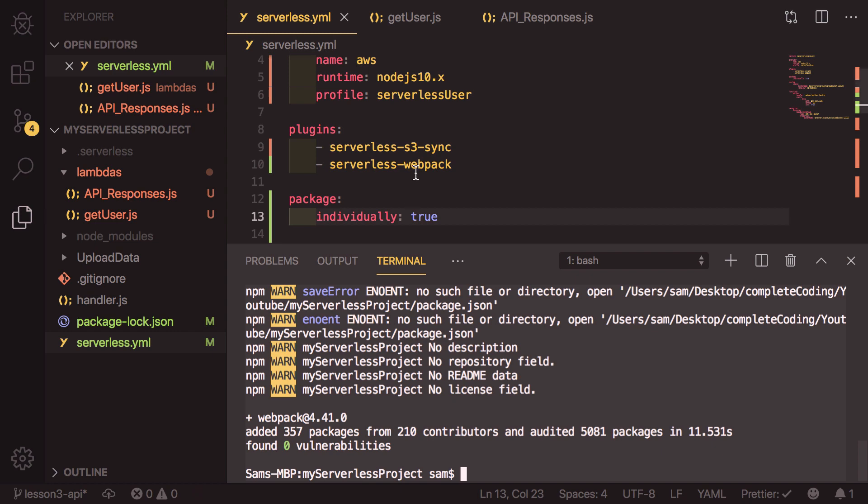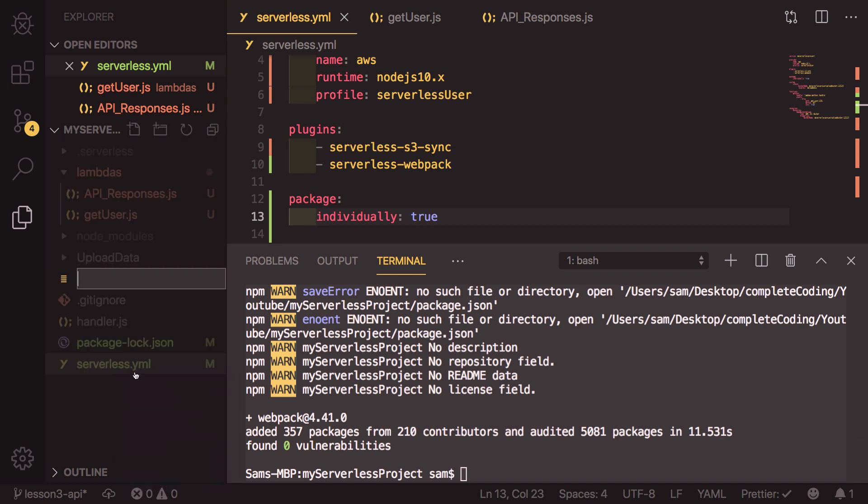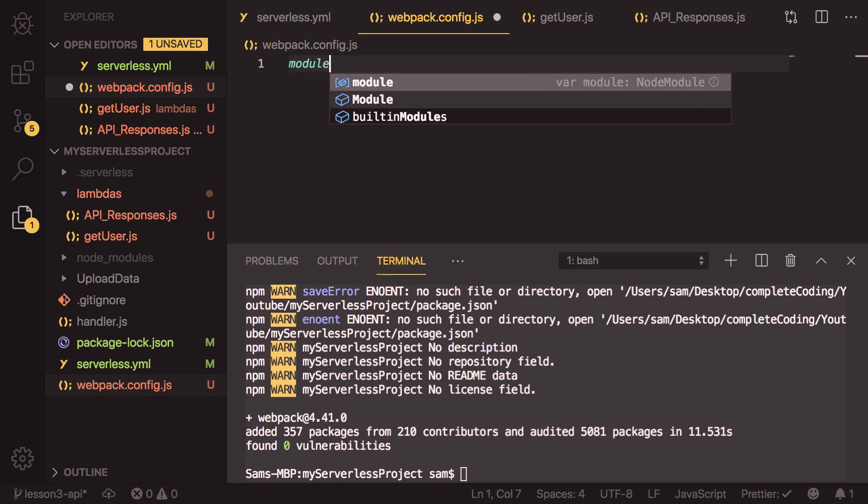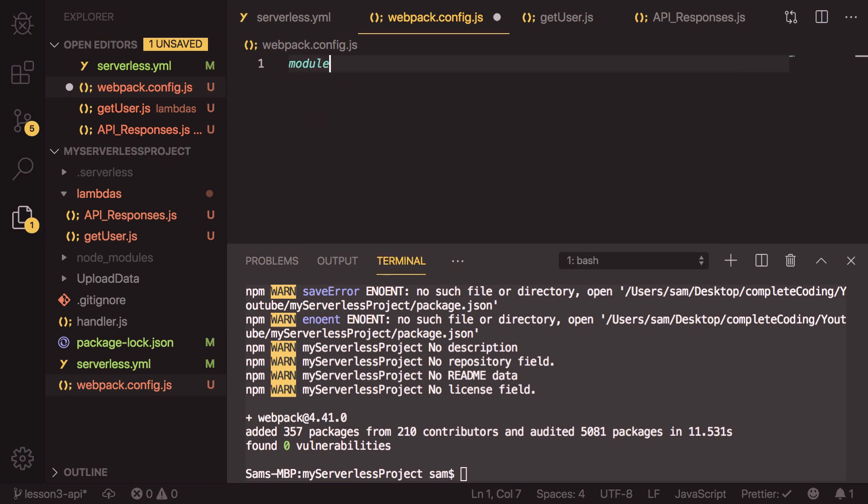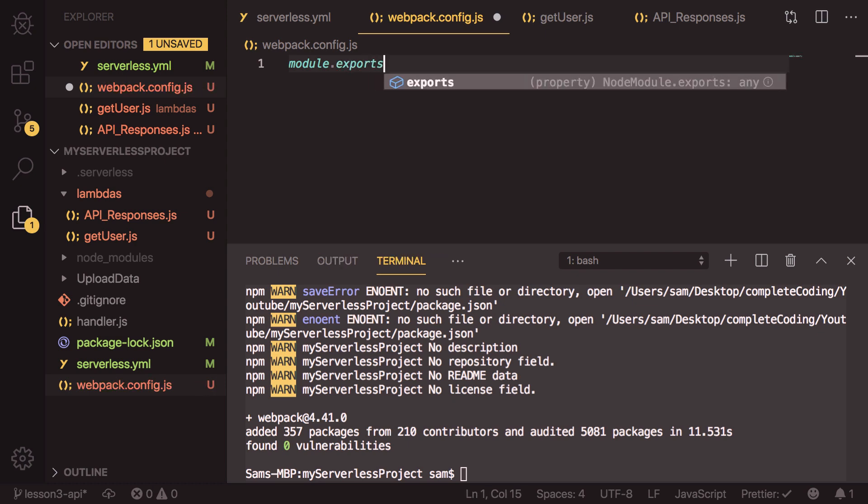So to get webpack working, we also need to pass in some config for webpack. So we need to create a new file in our repo called webpack.config.js. And inside this file, we need to write a module.exports. And in this case, it's just an object.